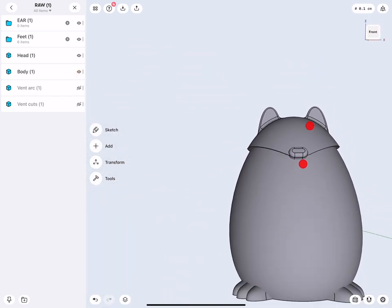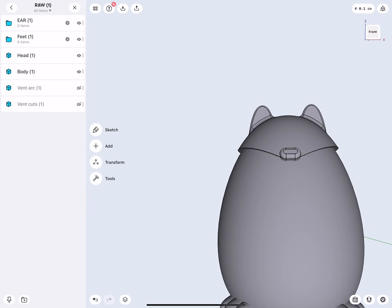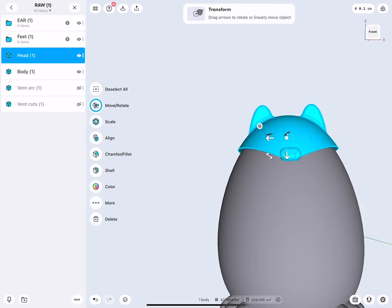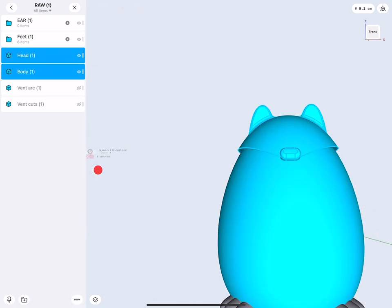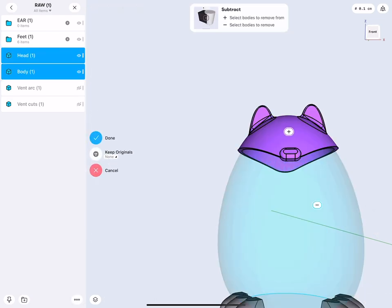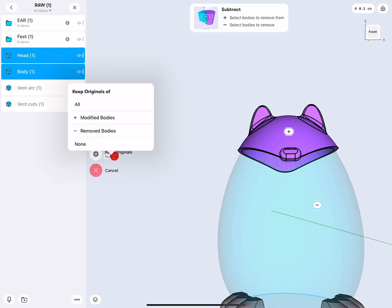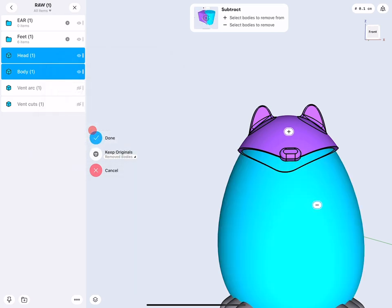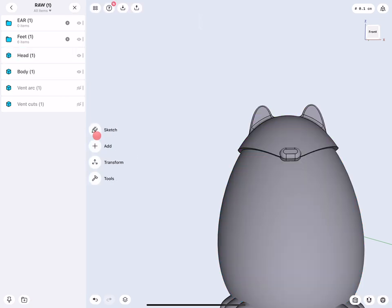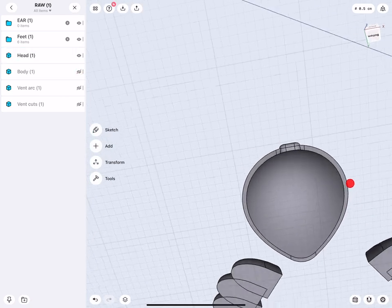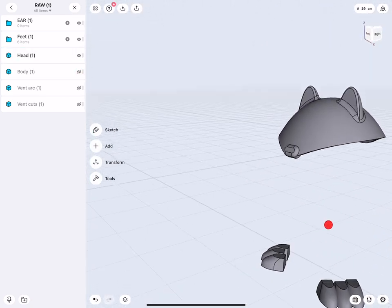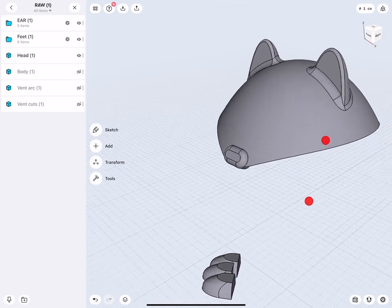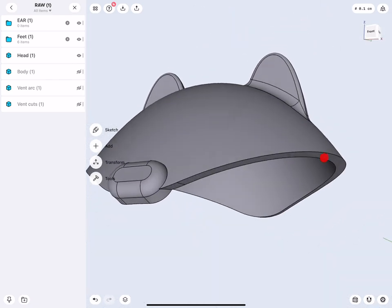Now I can go to the body, select my hat, select my body, and then say subtract. I obviously want to keep my main body. So keep original. I will say here, the removed bodies. Click done. There you see, there we have our shelled object. Pretty cool. Maybe one last tiny detail. This edge, we can give a tiny edge rounding.